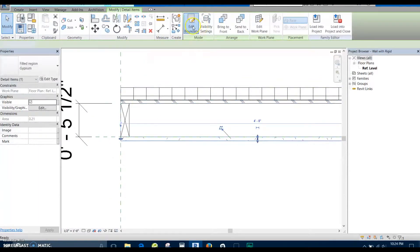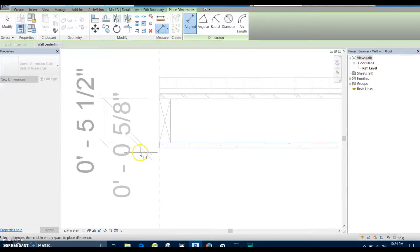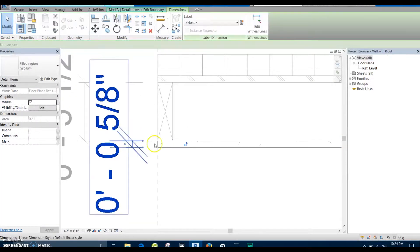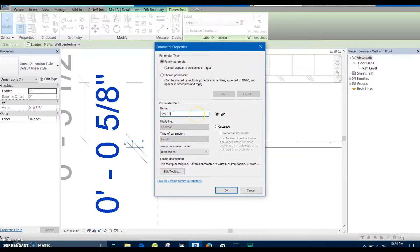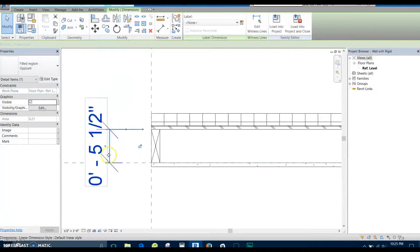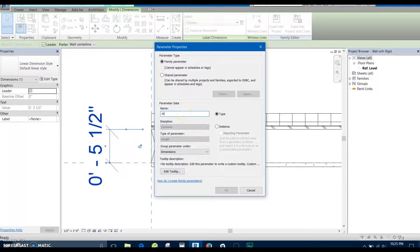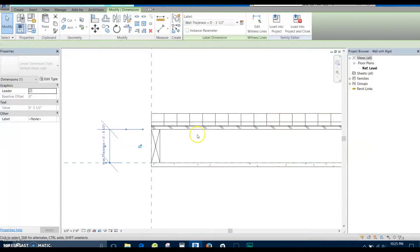I'm going to do the same thing with the gyp. I'm going to lock it to itself and create a parameter — this one is going to be 'gyp thickness' — and keep this as a type parameter as well. Then we can come back and set a parameter for the distance between the gyp and the plywood. We're going to call this 'wall thickness', and again this is going to be a type parameter.